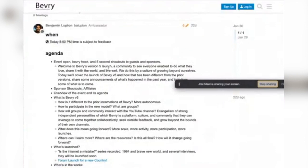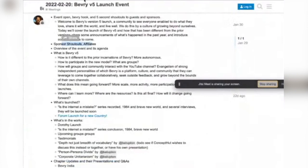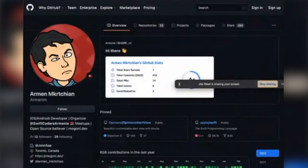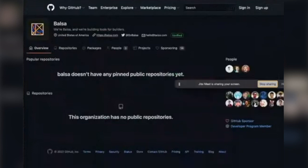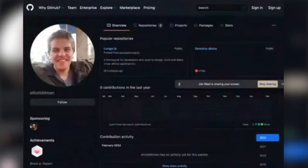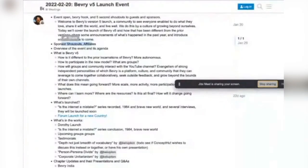Let me share the agenda. We have a bunch of presentations we'll be going through. First, shout out to our sponsors — we have a few: Elliot Dittman, Armin Mictrian, Balsa, and Rob Morris. I'll include their links and descriptions in the video description afterwards. There'll also be affiliate links for some of the best things — that's how you support Beverly. You can participate in calls, join our groups, or click some of the affiliate links in the links below.